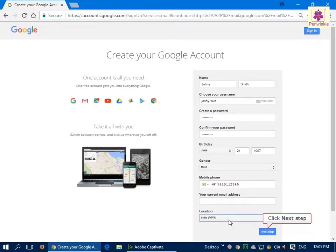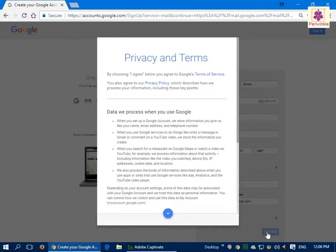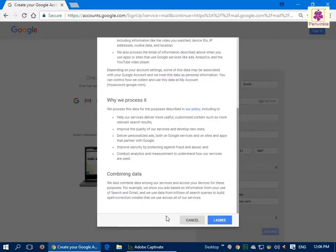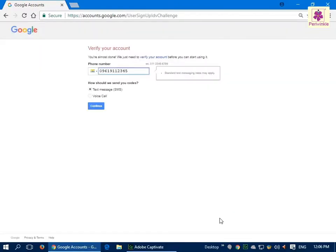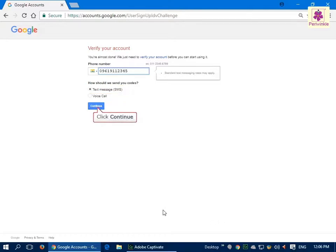Click on the 'Next step' button. The Privacy and Terms page appears. Click on the 'I agree' button. The 'Verify your account' page then appears. To receive a text message, select the 'Text message (SMS)' option and click on the 'Continue' button.